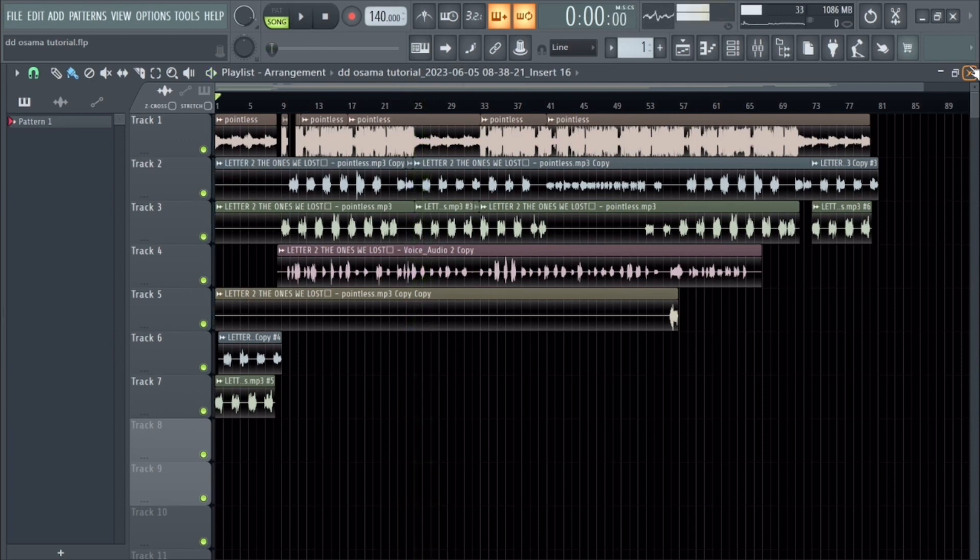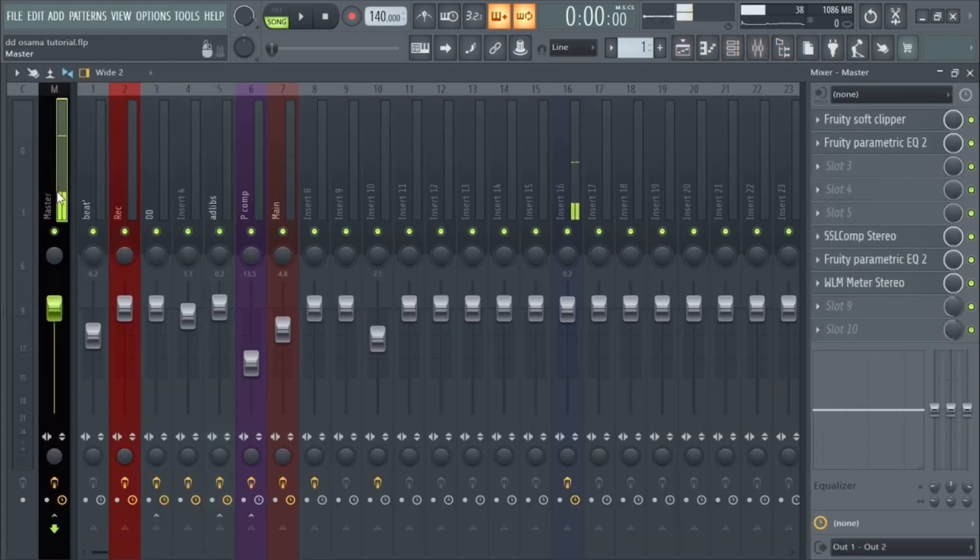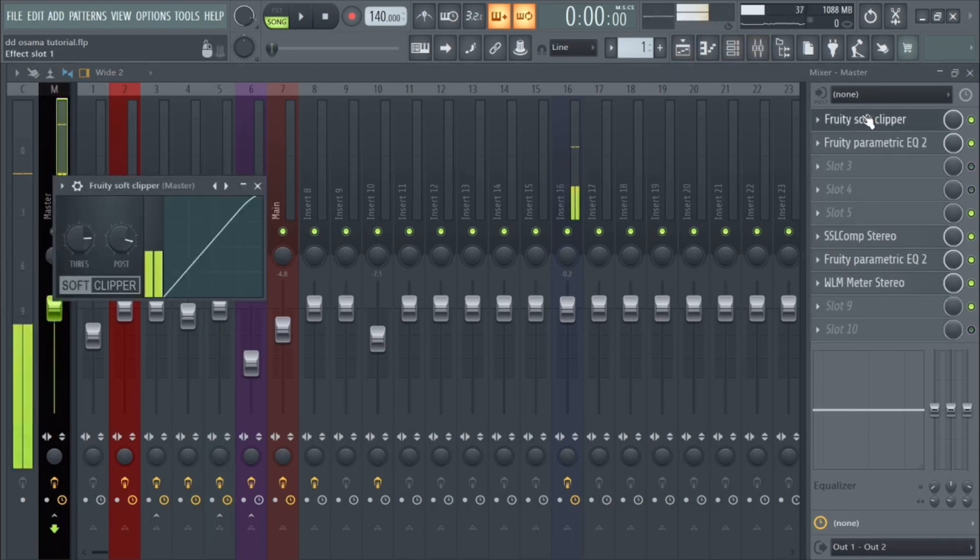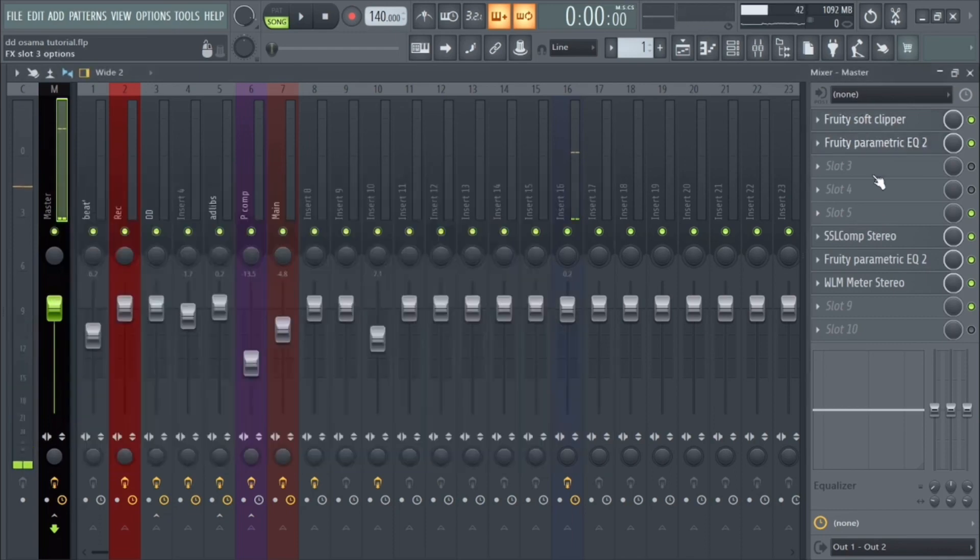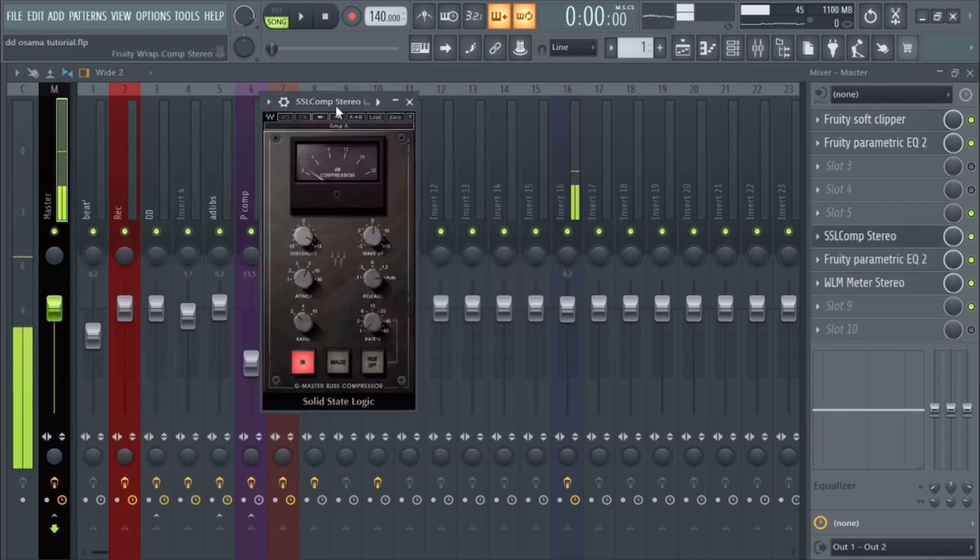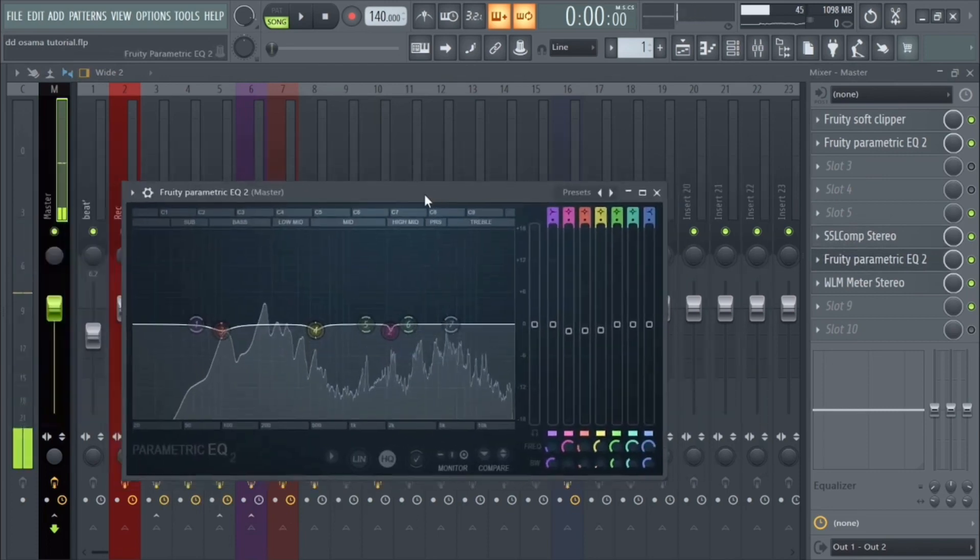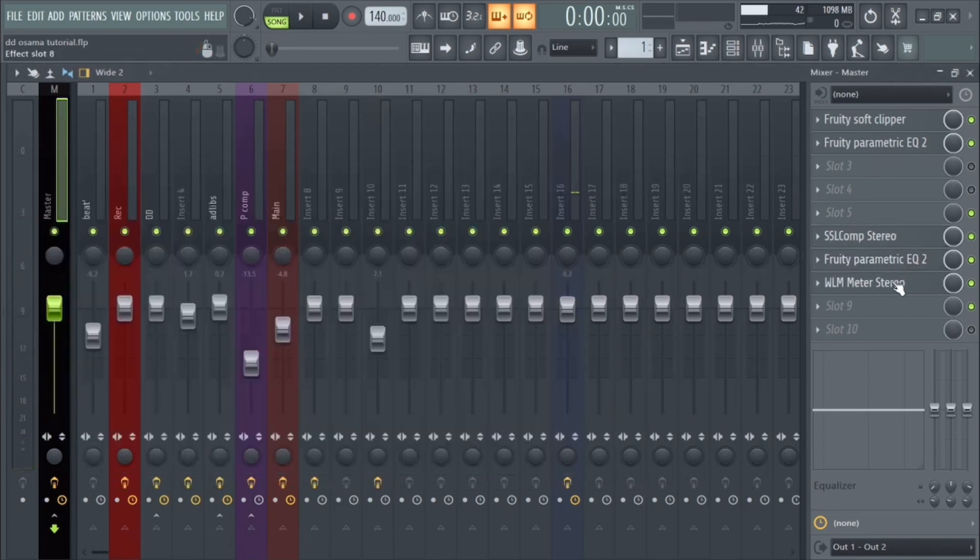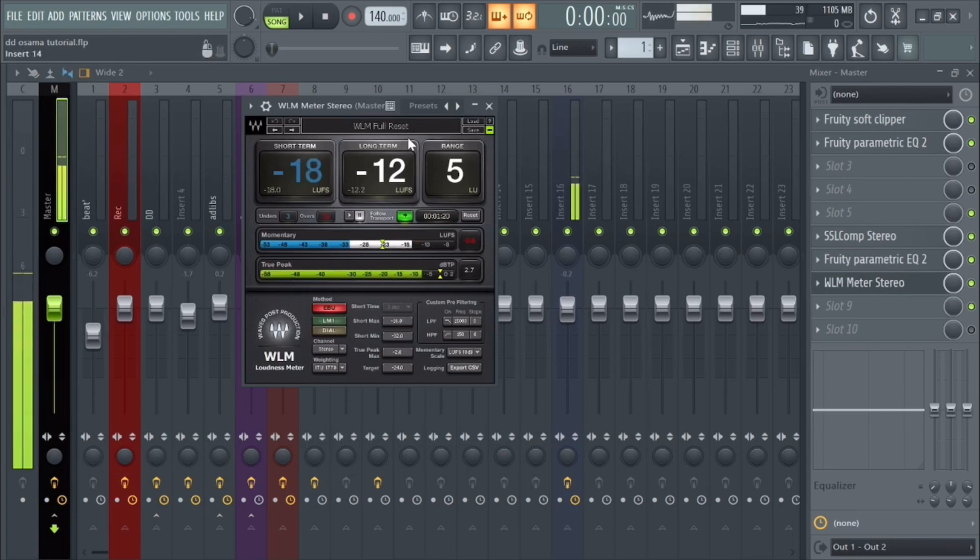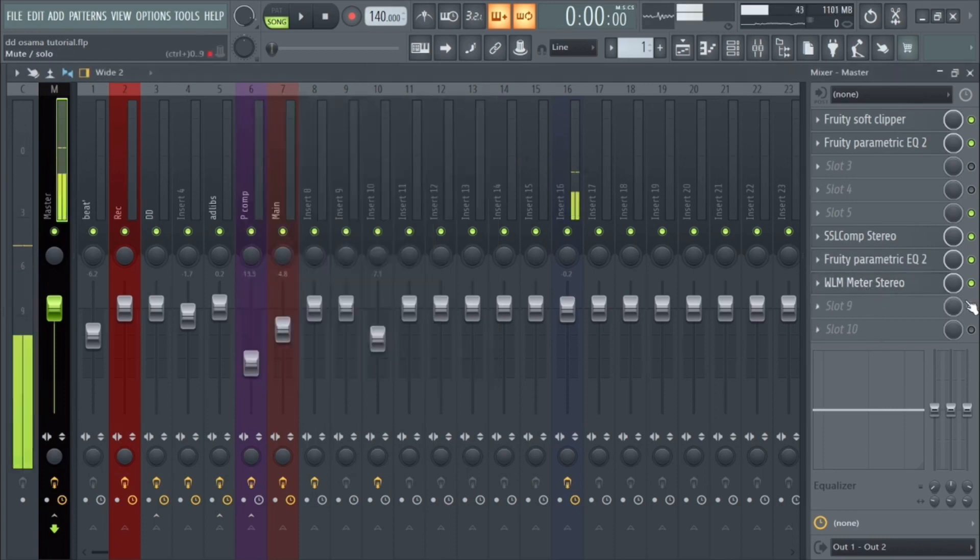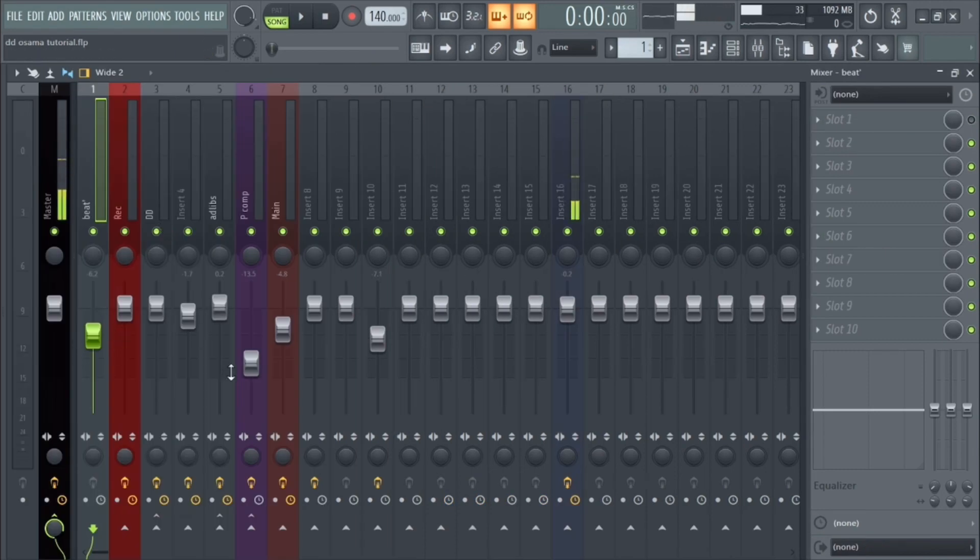Alright so that is what it sounds like and I'm gonna show you how to get that mix right now. First things first, let's start with the master. Very simple master, we have a Fruity Soft Clipper, a Parametric EQ, an SSL Compressor, a Fruity EQ, and this is just a meter so I could tell where I wanted to hit. I usually like it to hit around negative 10, that's just how I like it. Always level everything, make sure the beat isn't too loud, the vocals aren't too loud, ad-libs are not too loud.